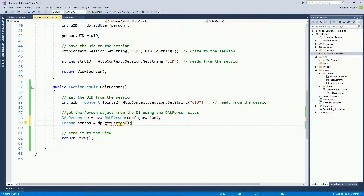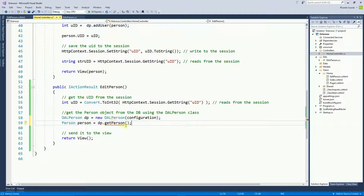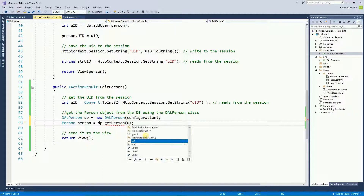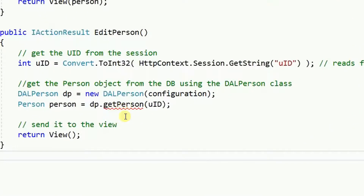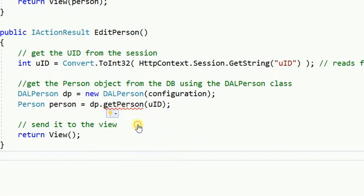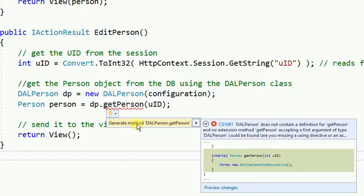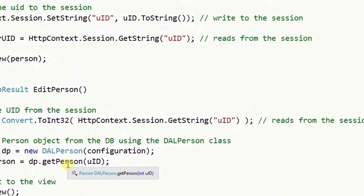This method does not exist yet — hence the red squiggly. I'm going to pass the user ID. To create this method, I'm going to hover over it, show potential fix, and then generate the method. That will create a method for me on the DAOPerson class.